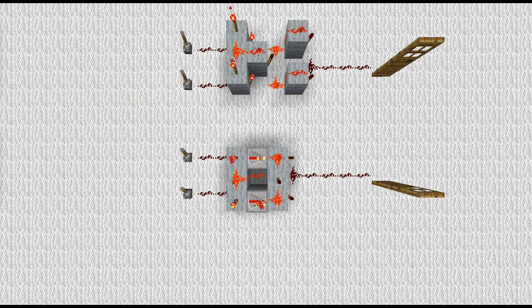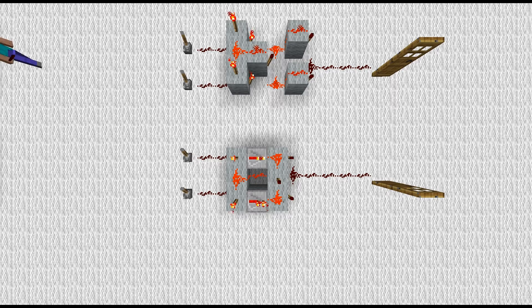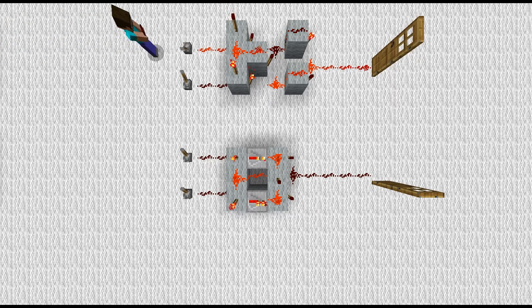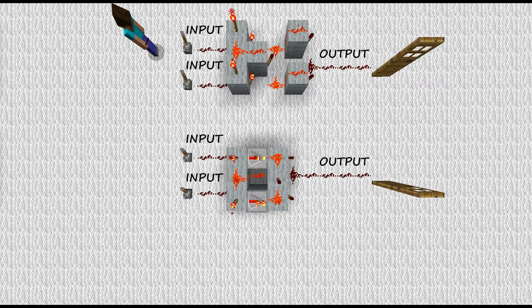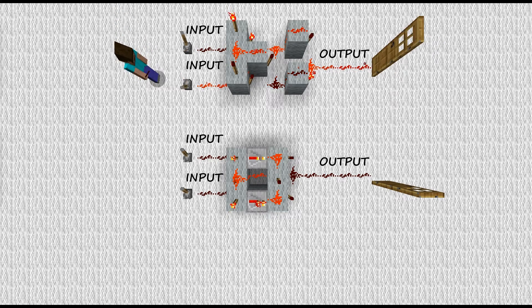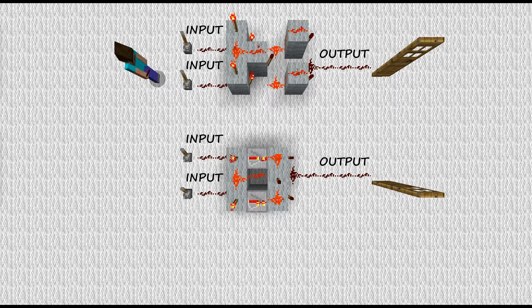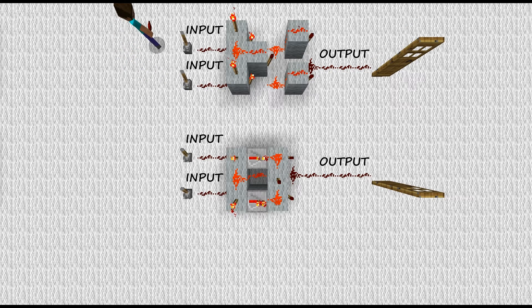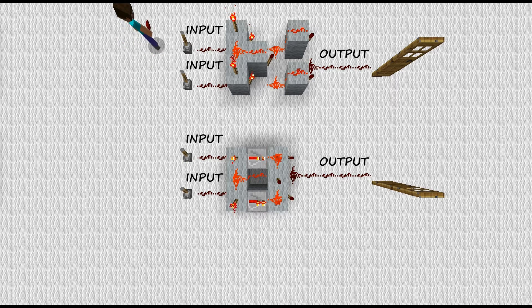While my assistant demonstrates the use of the XOR gates, I'll explain a little bit more about them. XOR gates have two inputs and one output. You connect things such as levers, detector rail, pressure plates, and buttons to the inputs.